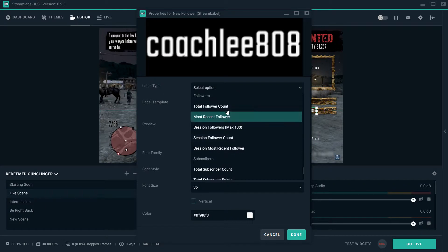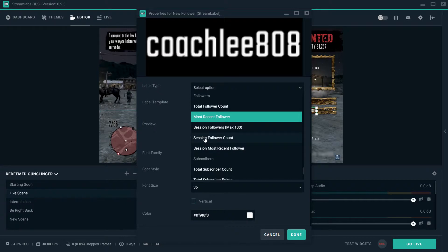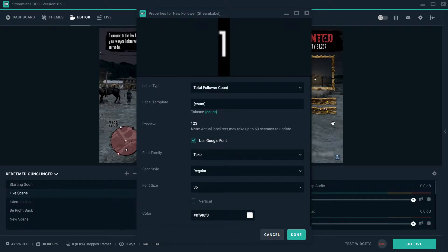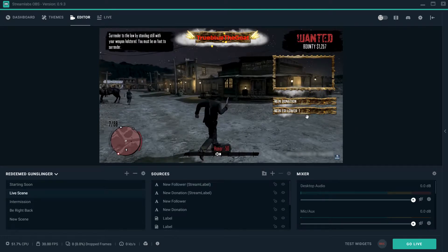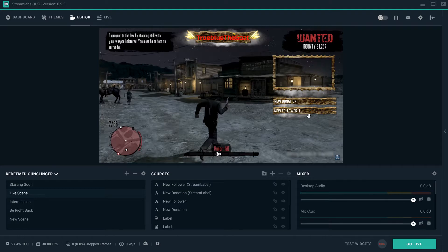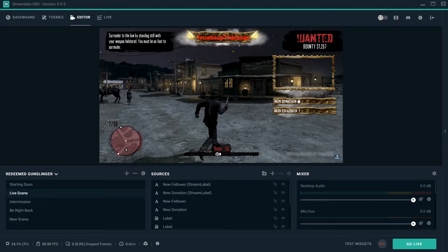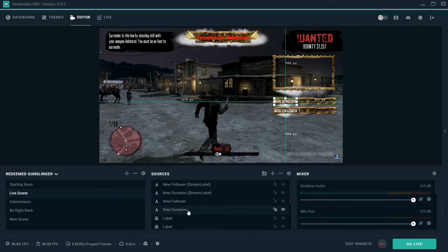You can do your top follower, I mean total followers, you can do your most recent followers, you can do the followers you've gotten for this session alone. So I'm going to just do top followers and hit done. And so as you can see, it changed to one because I've only had one follower for this account now.